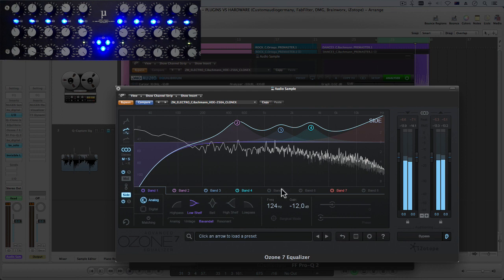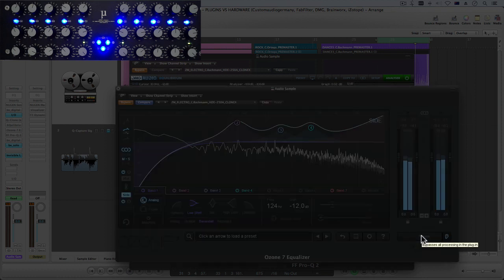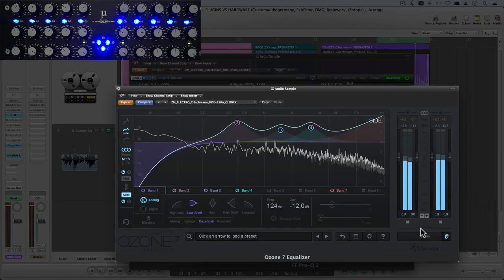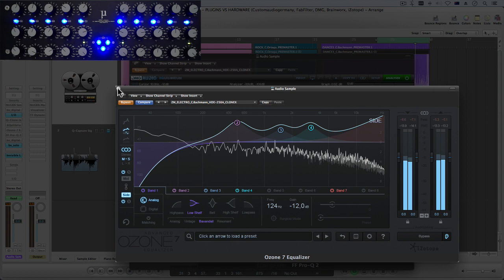But what's cool is you can choose digital and analog mode for each band and another cool thing with the Ozone is that you can use this function here to basically level match so that when you bypass on and off you don't hear volume changes.